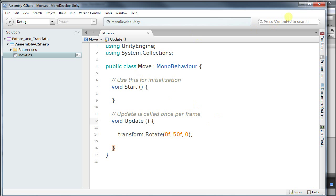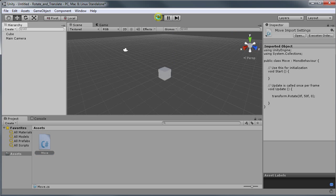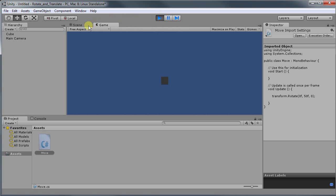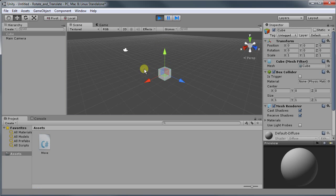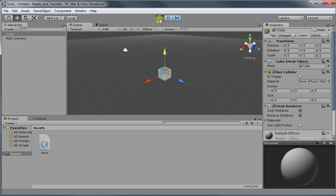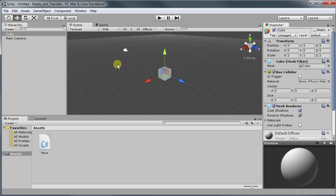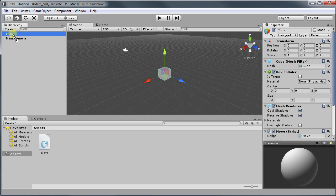So let's run this program. I'm going to save it and I'm going to go back to Unity and run. Now if you go to the scene you notice that nothing is moving. The reason nothing is happening is because I did not add my script to my object. So I'm going to do it now. To do that I'm going to drag and drop over the cube.